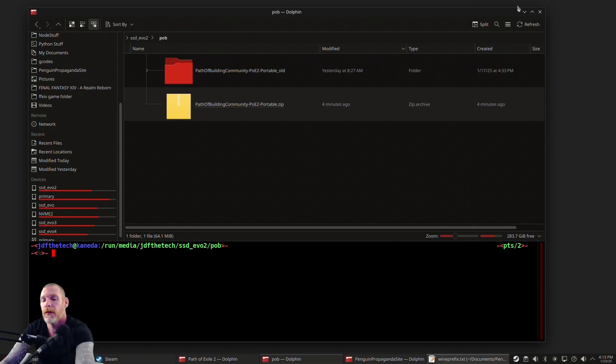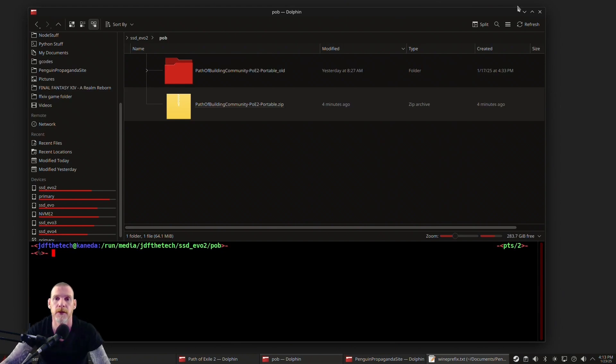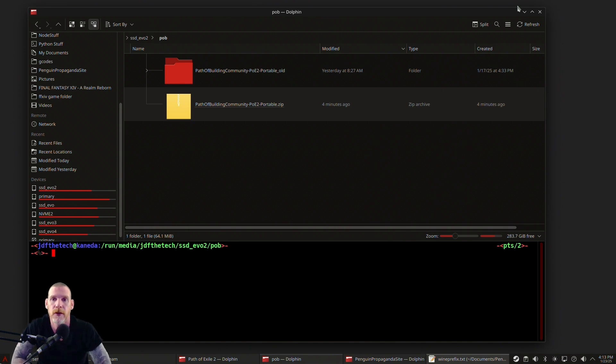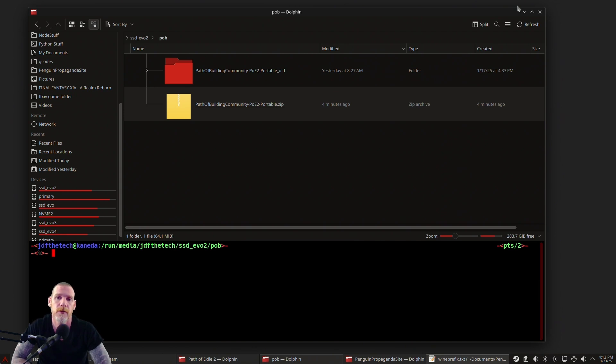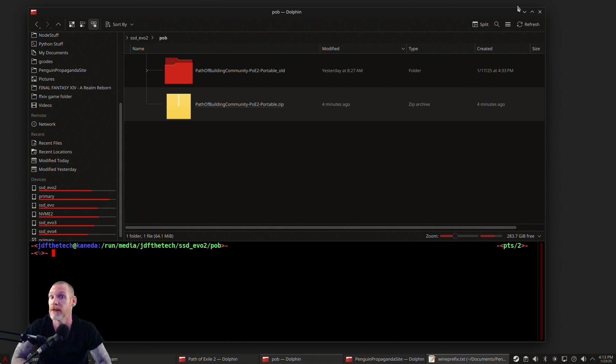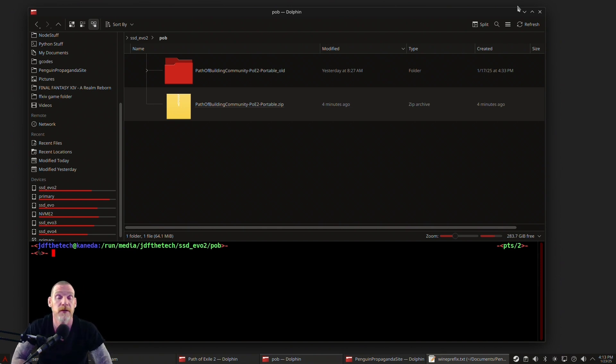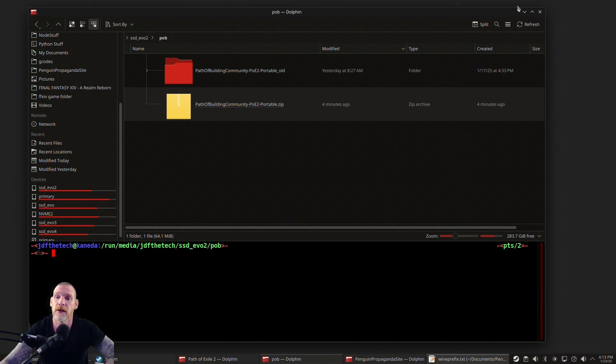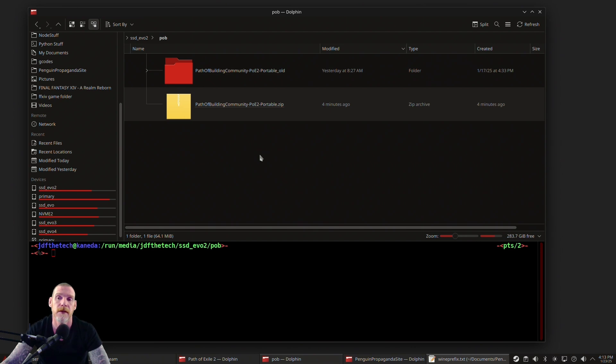Good evening everyone. With the release of Path of Building for Path of Exile 2, I thought it would be relevant to show everyone how to set up Path of Building using Wine so you're not trying to install it through Steam. Since you'll probably be running Path of Exile 2 through Steam and you can only run one game in Steam at a time, it's easier to just set it up using Wine so you can use both applications at the same time. Let's go ahead and download Path of Building, I'll show you where to get it, then we'll set it up in Wine, launch it, and launch Path of Exile 2.